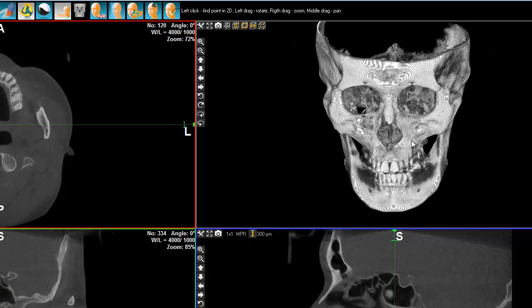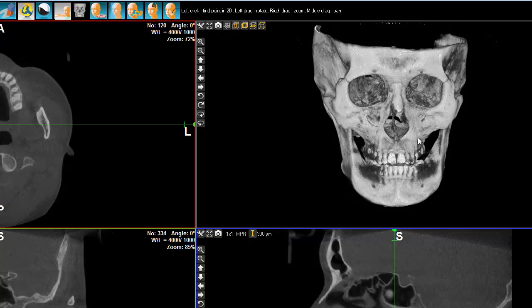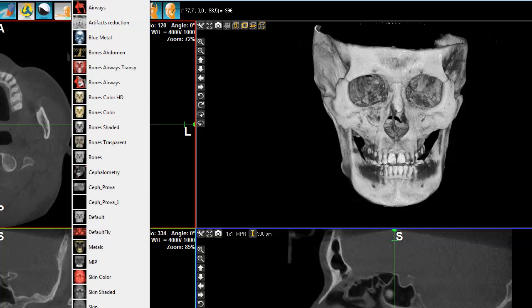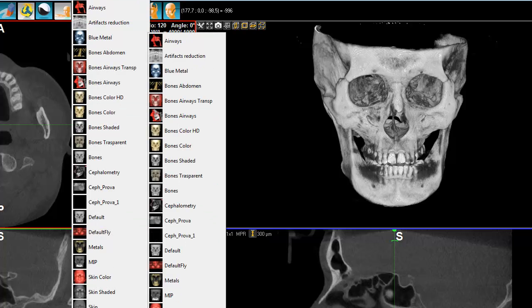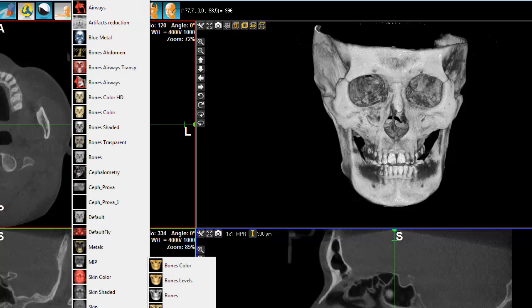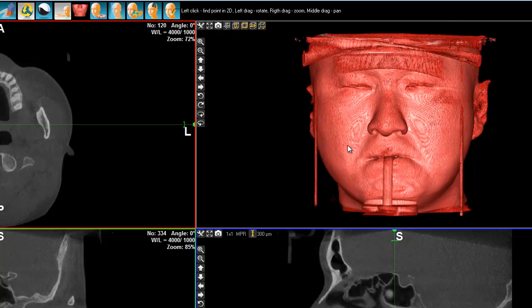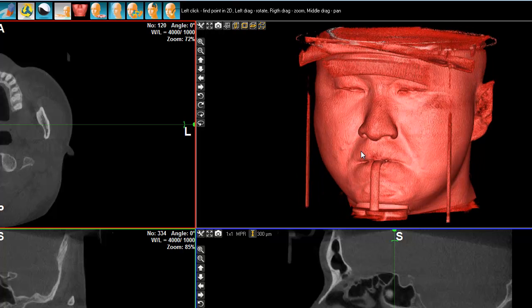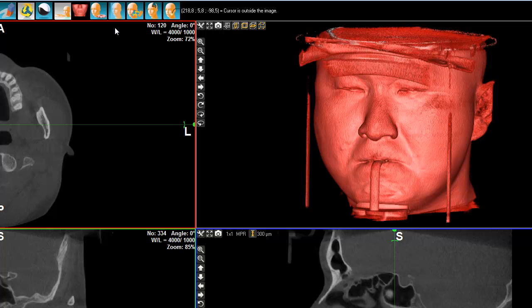This is where the 3D function is quite useful. Let's first choose soft tissue. There we can see our patient, and the idea in the next step is to see how good the Sinus is.